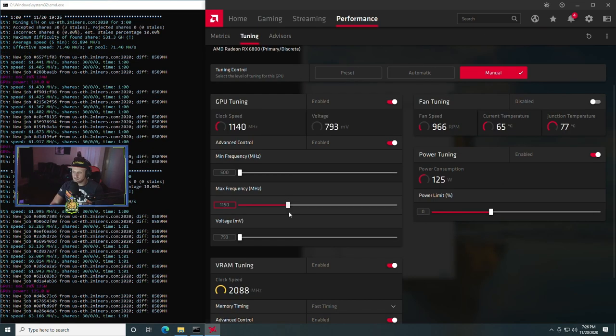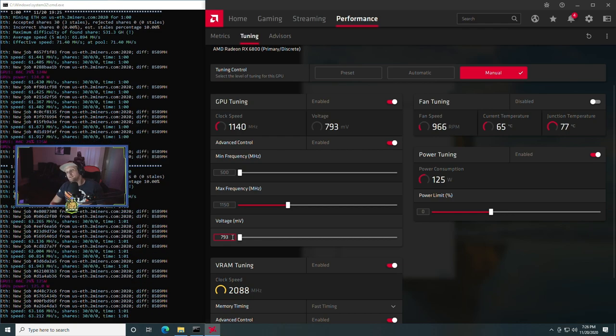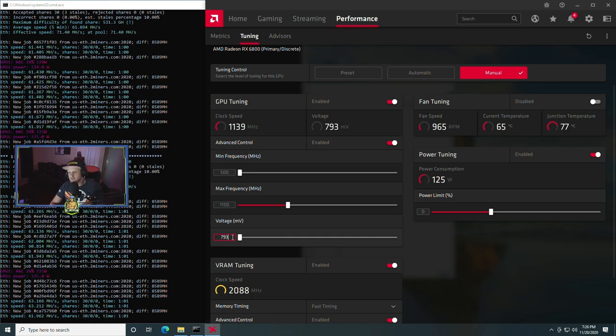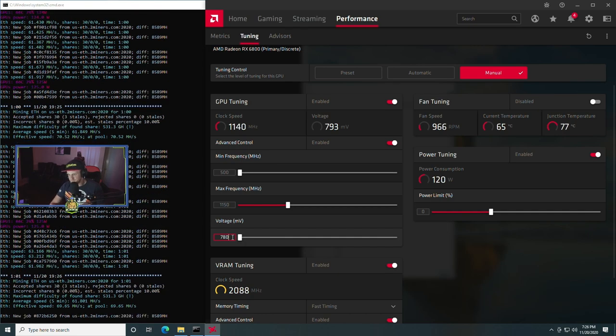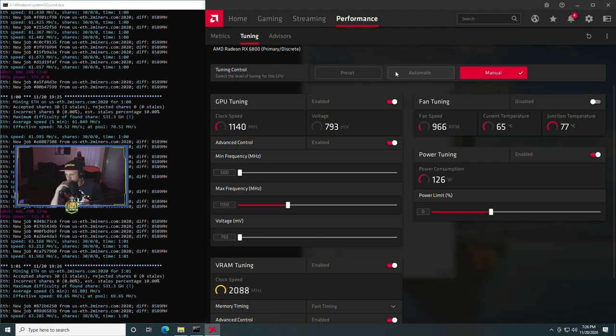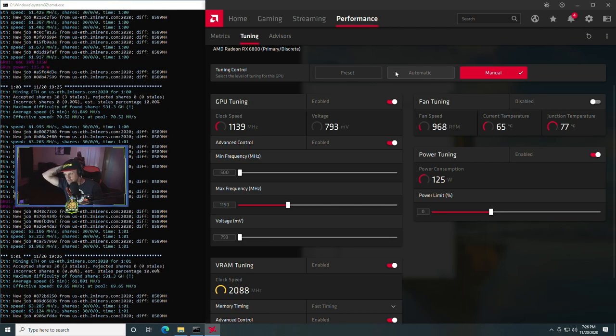So our power consumption was still around 175 watts. What we ended up doing is downclocking the core as far as we could. Super impressive that you can actually downclock the core on this particular GPU, the 6800, all the way down to about 1150 megahertz.